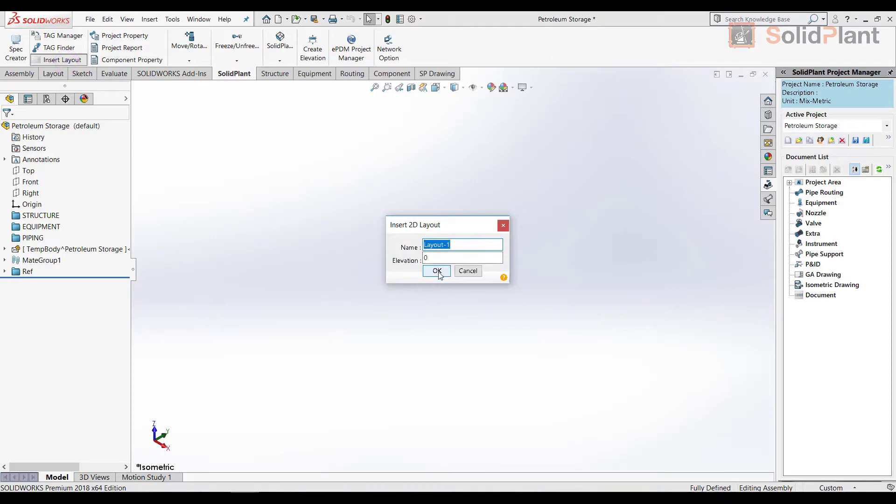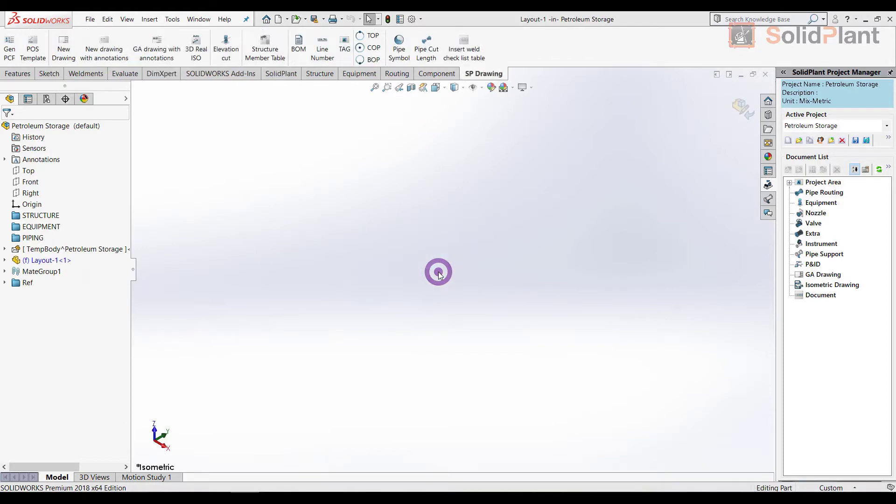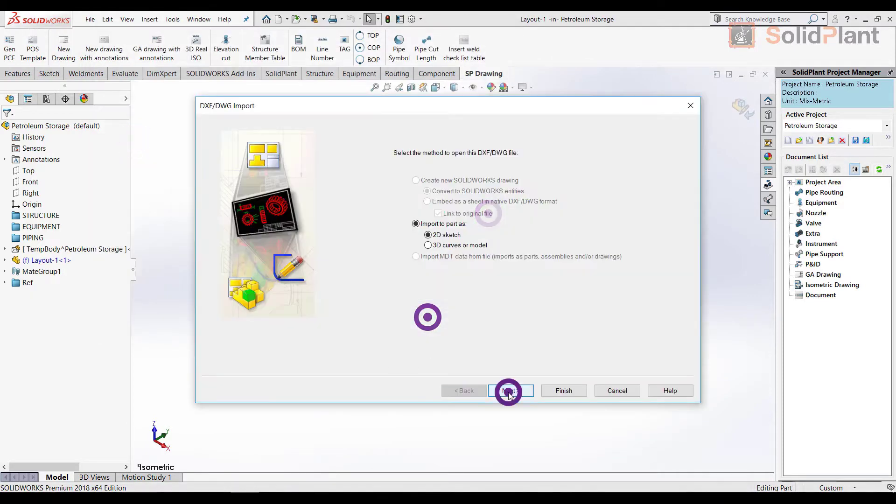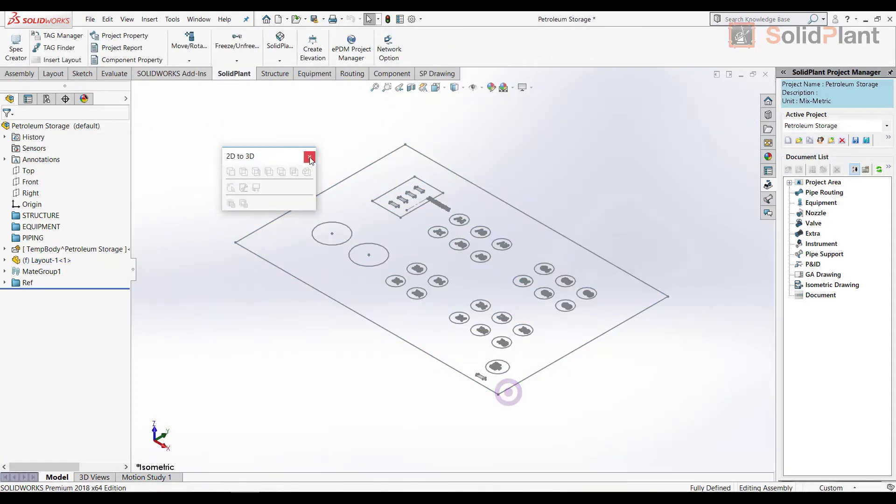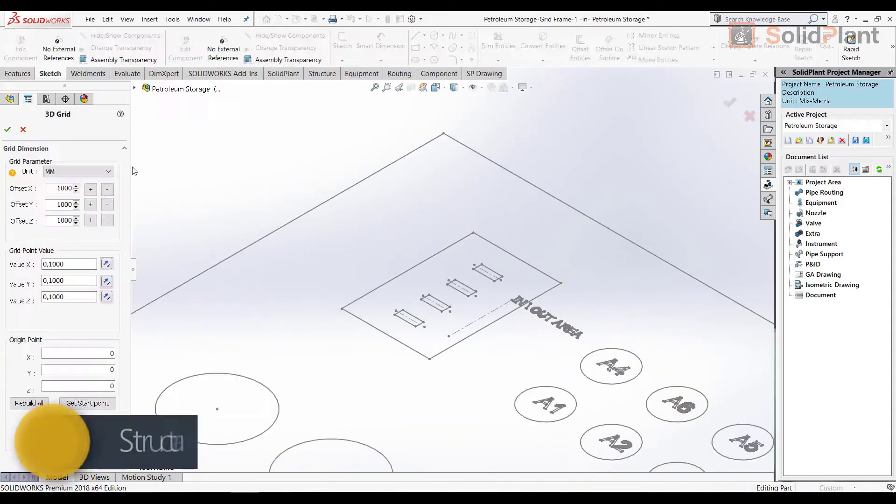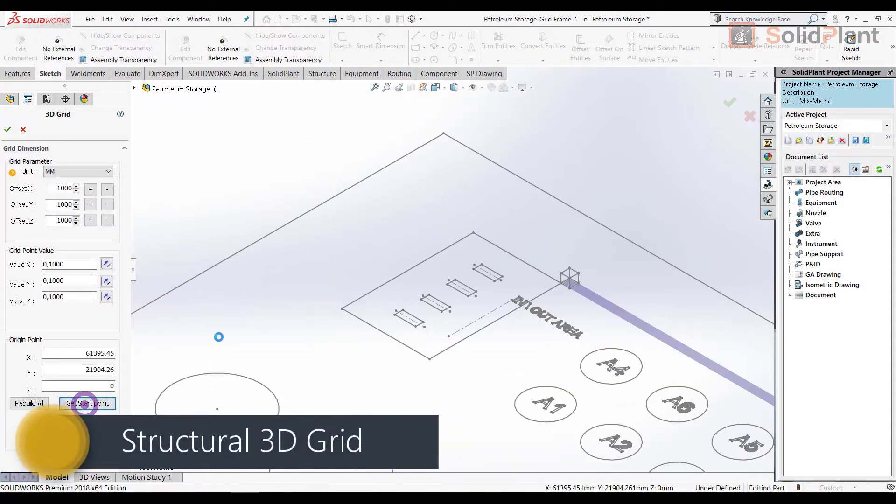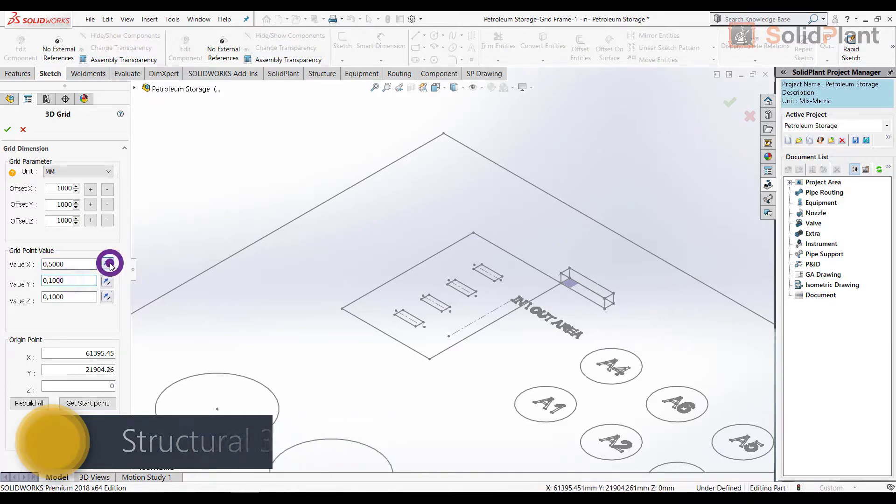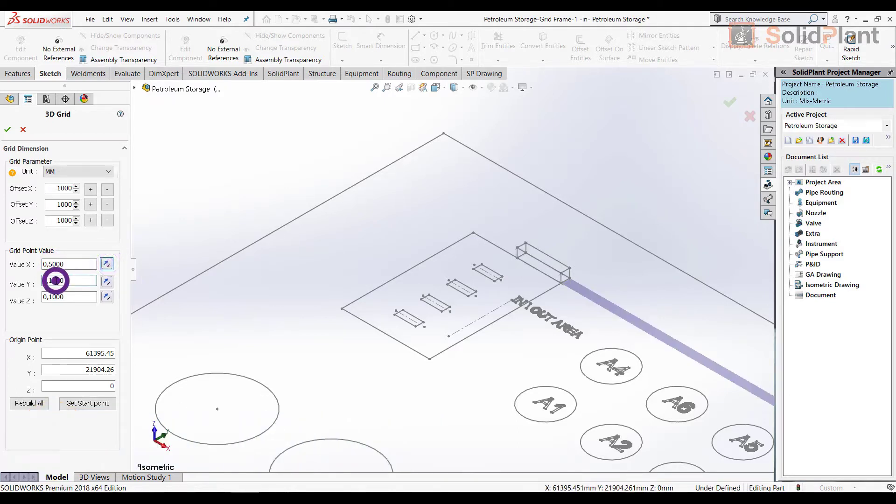First of all, I'm going to insert a 2D layout as a plot plan for this project. Based on this layout, I can position the 3D grid. This grid itself is based on the values for X, Y, and Z, which I can enter on the left-hand side.